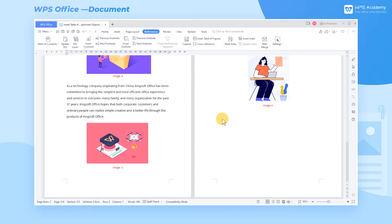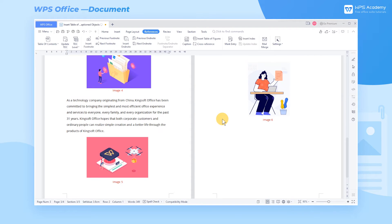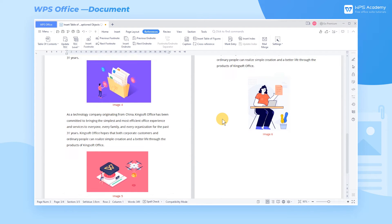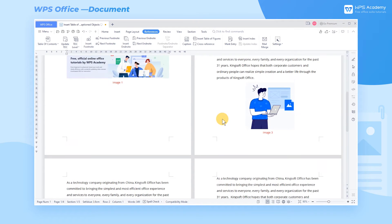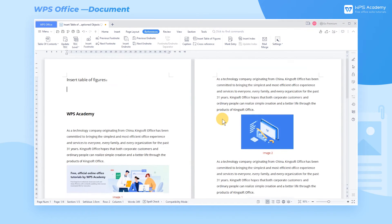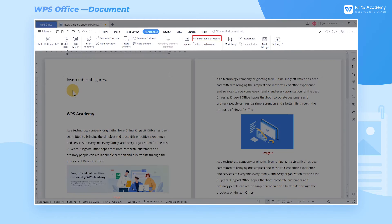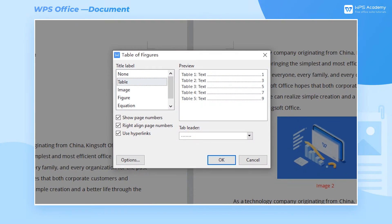In this document, for example, we have inserted six images with captions. Click the location where we need to insert the table of figures, and click the Insert Table of Figures button on the References tab to get a dialog.